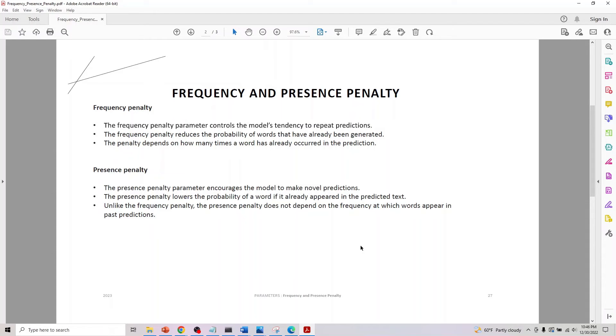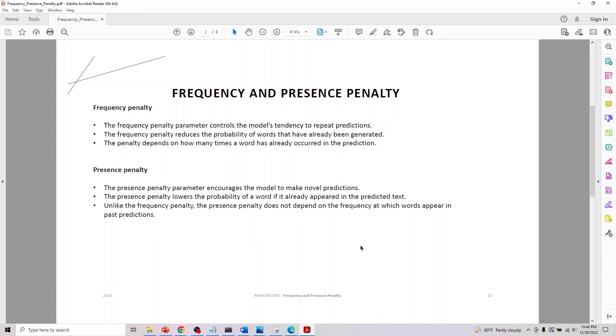Coming to presence penalty, it encourages the model to make novel predictions. The presence penalty lowers the probability of the word if it has already appeared in the predicted text. Unlike frequency penalty, it does not depend on the frequency at which words appear in past predictions.